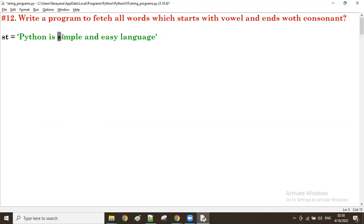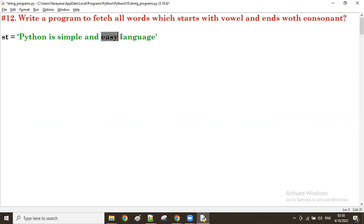Next, 'simple': starting vowel is not there, so it is not required. Then 'and': starting vowel is there, ending consonant is there — yes, it is required. Then 'easy': starting vowel is there, ending 'y' is a consonant — yes. And 'language': starting consonant, so it is not required. So out of all, we need to fetch 'is', 'and', and 'easy' — these three words which have starting vowel and ending consonant.